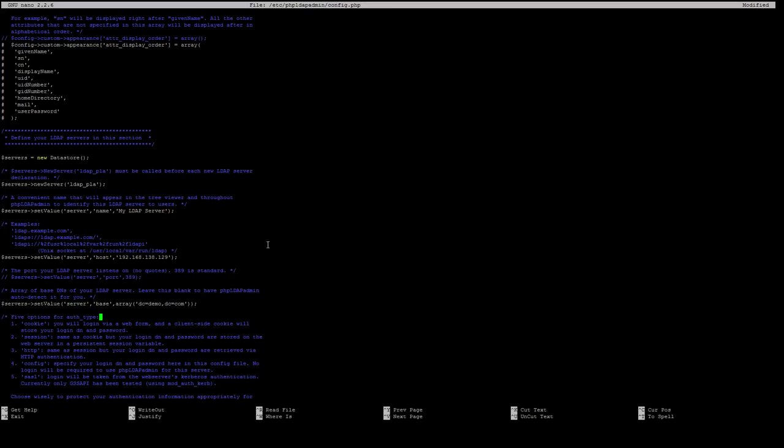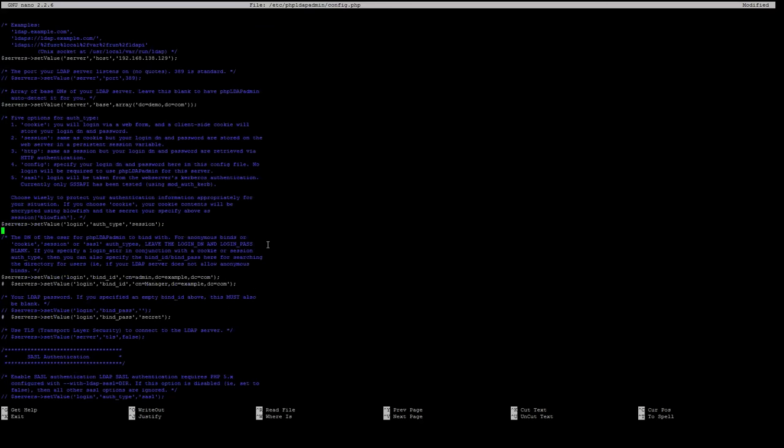And the next value we will modify will use the same domain components we just set up in our last entry and we will add this after the admin. So we will remove example again and we'll put our DNS components again which in our case is demo.com. This is our admin login if we go to our phpLDAPadmin, so we can start adjusting things.